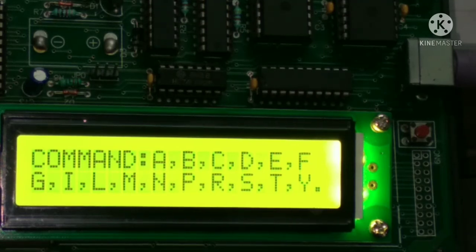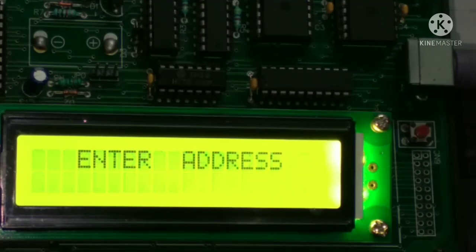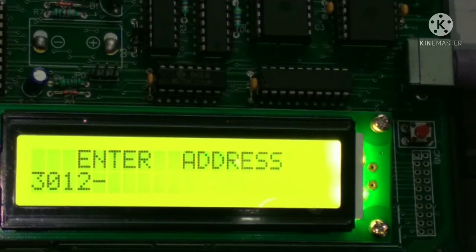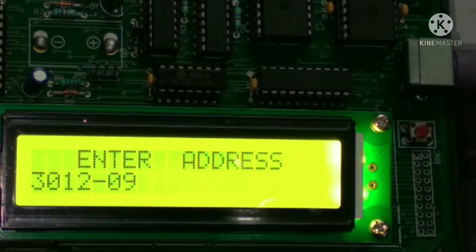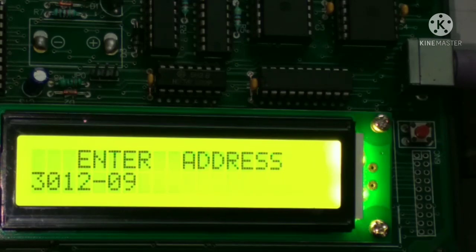For seeing the result, press M again to examine memory, then press the address 3012 and press spacebar. Now you can see the result is 09, which is correct according to the program. Thank you all, we will see in the next lab.